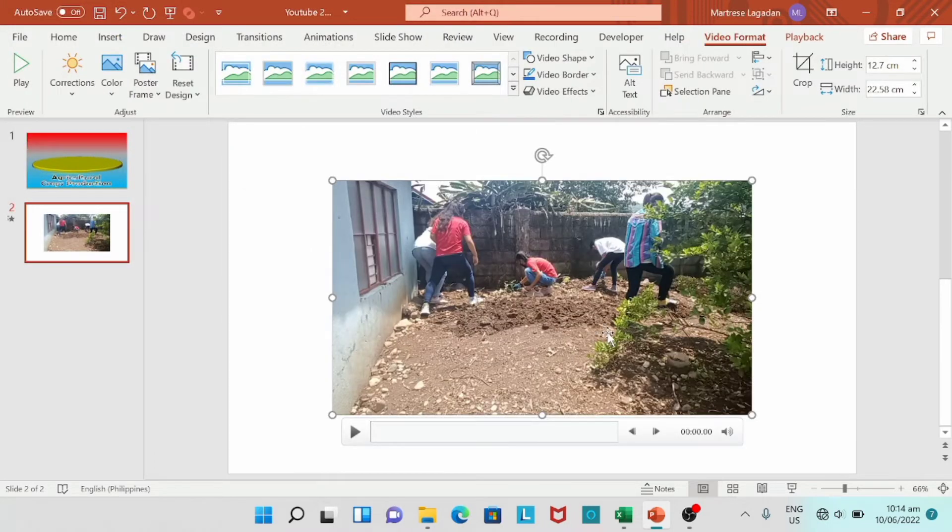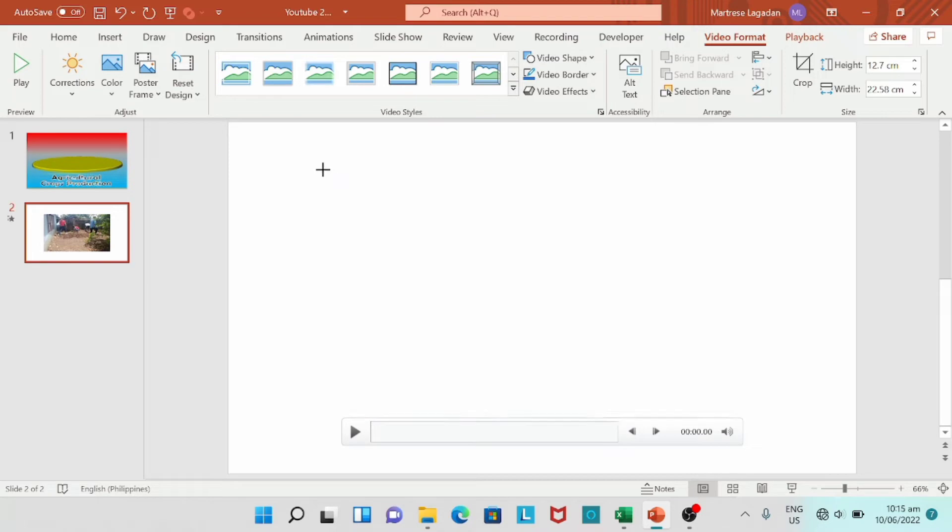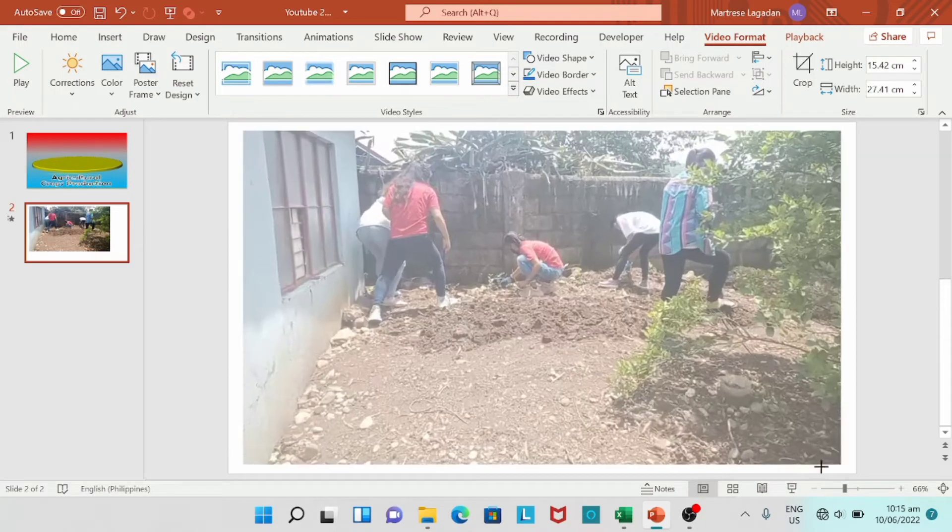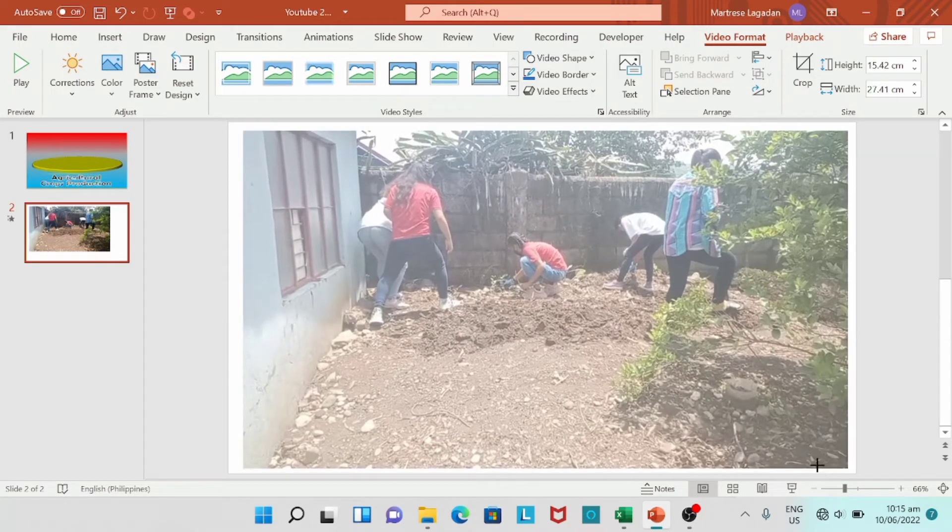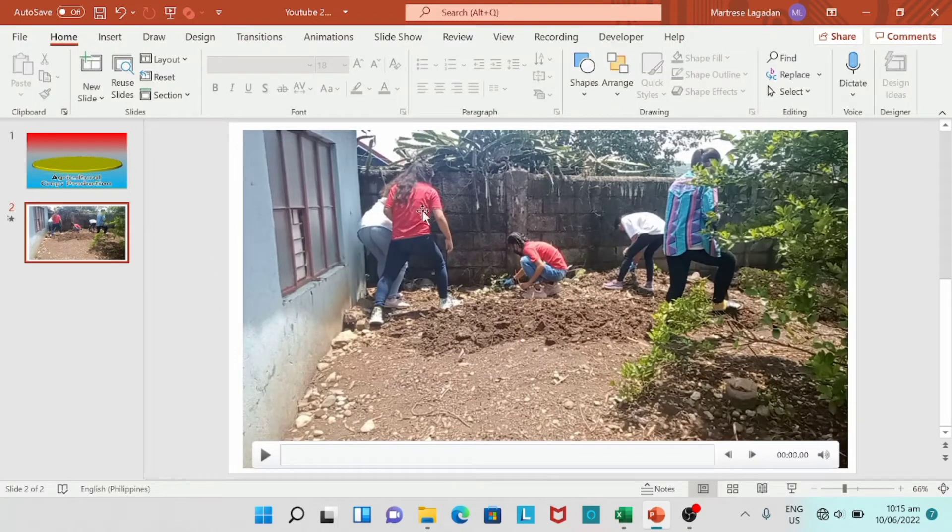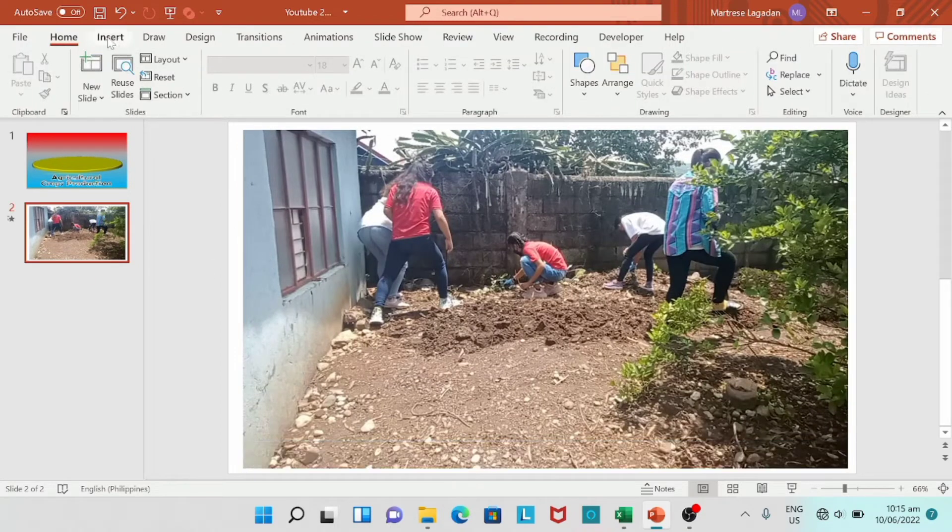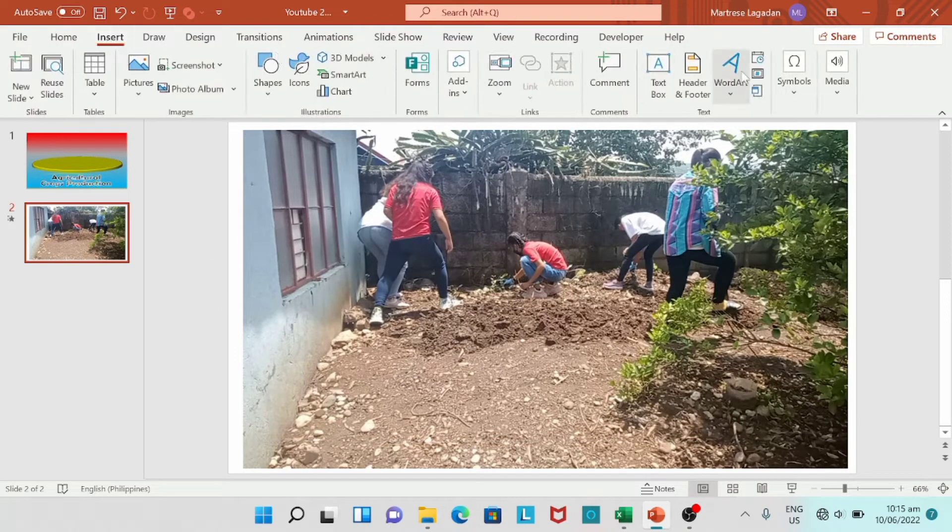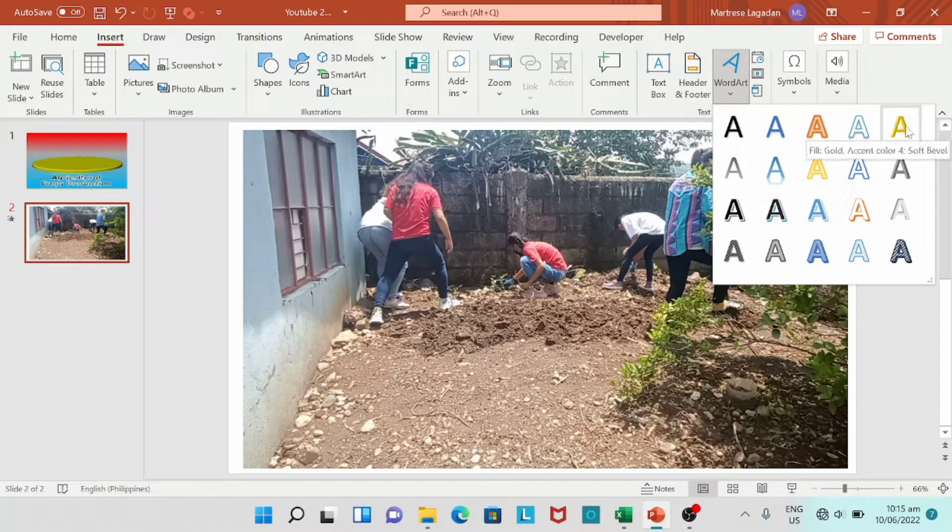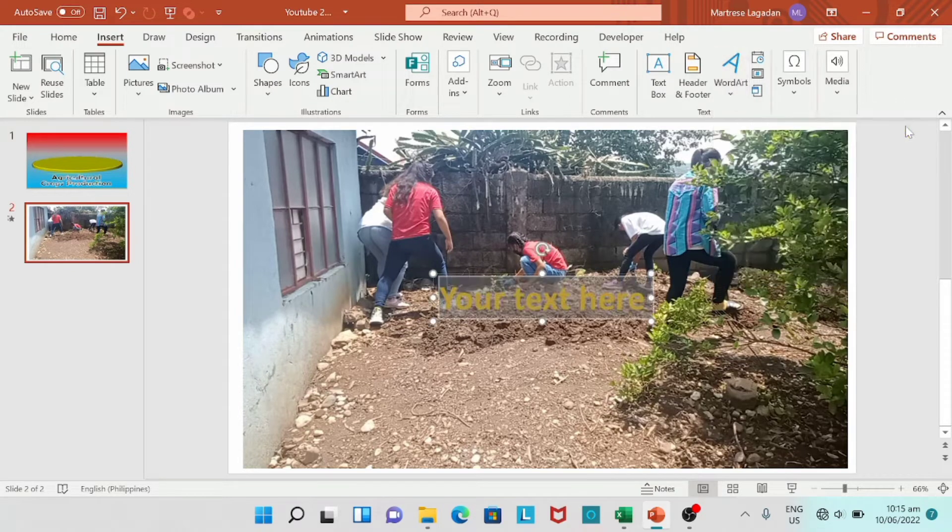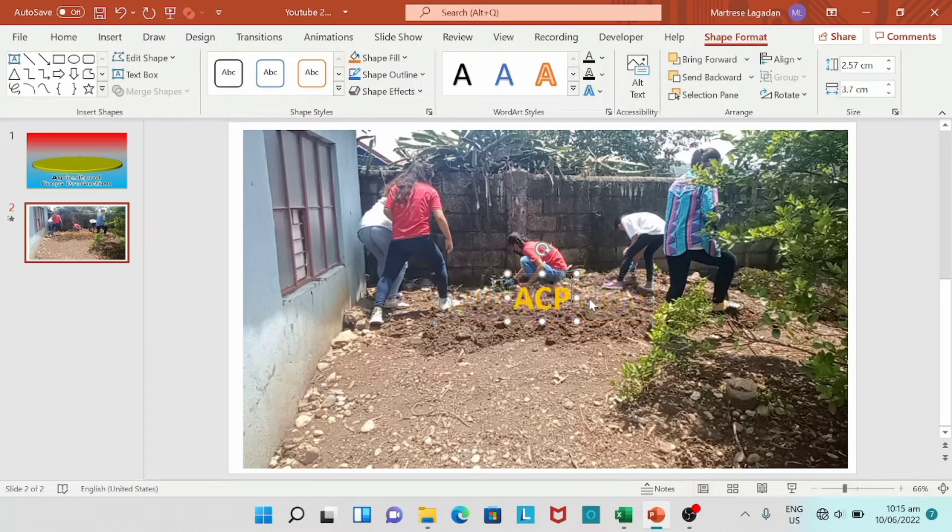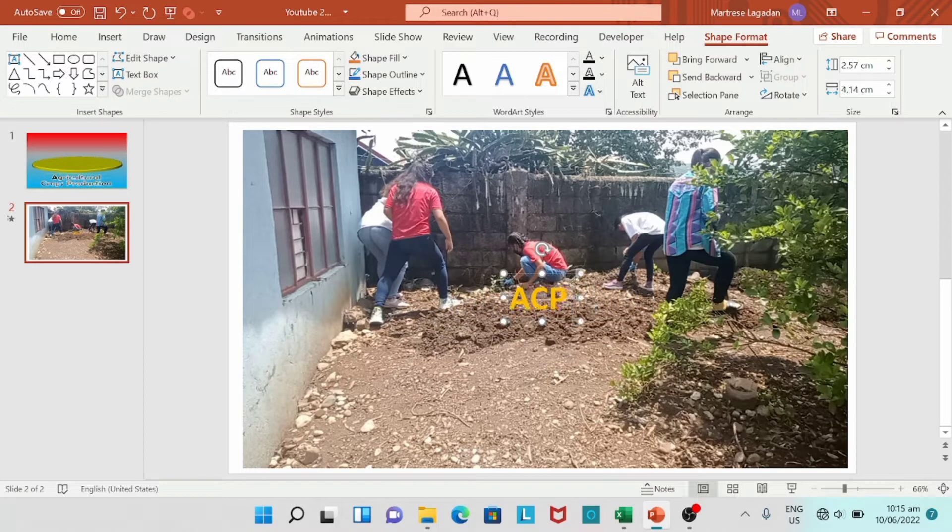That's it. So let's have a little adjustment with this video. We're going to resize. Then we're going to go with insert, Word Art. We're going to type ACP9, Agricultural Crops Production Grade 9.